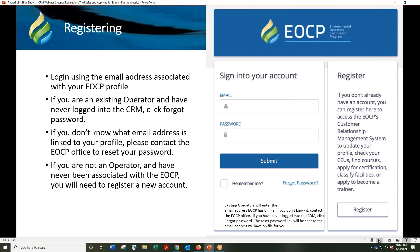If you are not a certified operator, you will have to create a profile for yourself. Those of you who are current and certified before November 2017 will have been brought over from the old database. If you are already certified with the EOCP, do not click register — please log into your existing profile. The first time existing operators log into the system, you will use the email address we have on file for you.